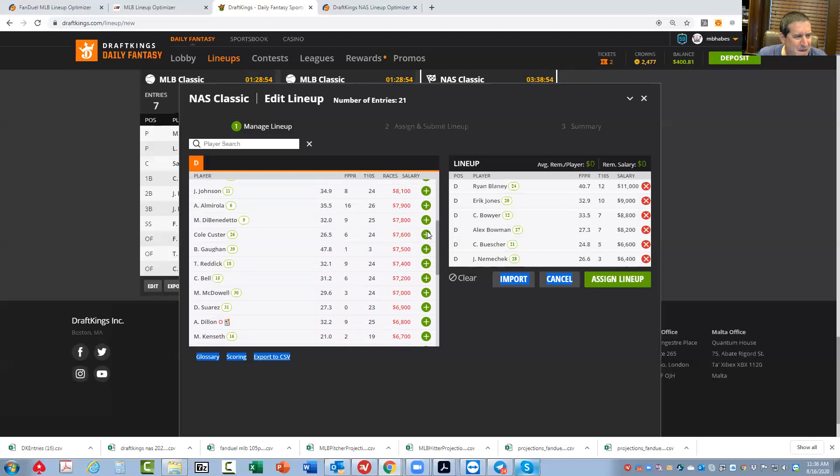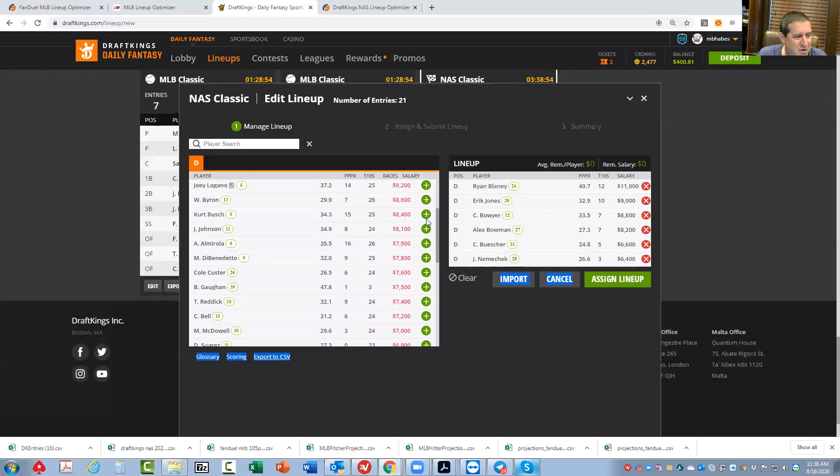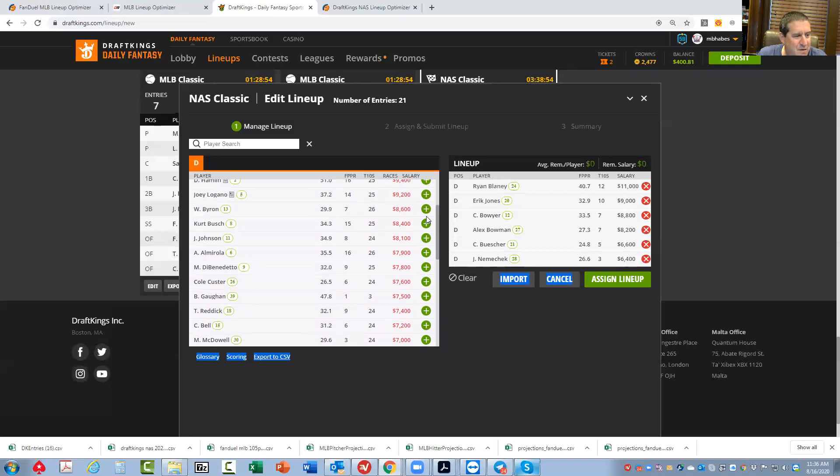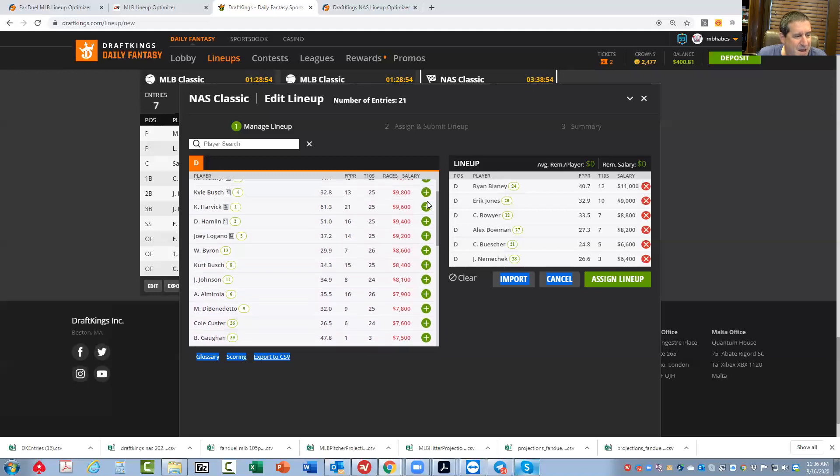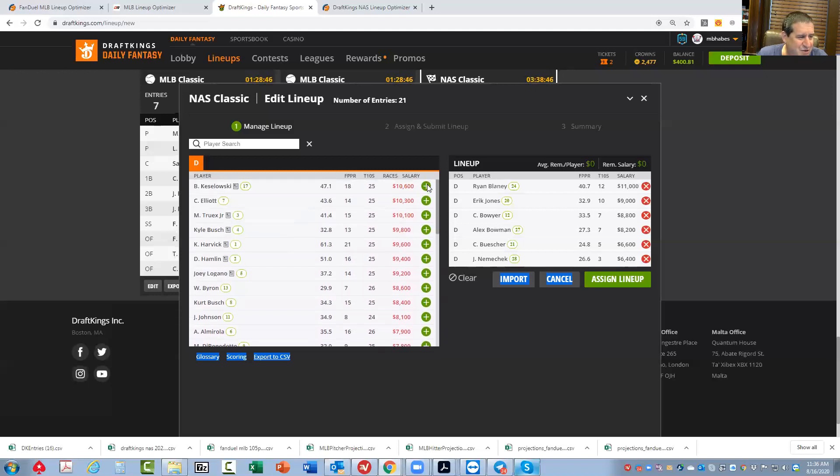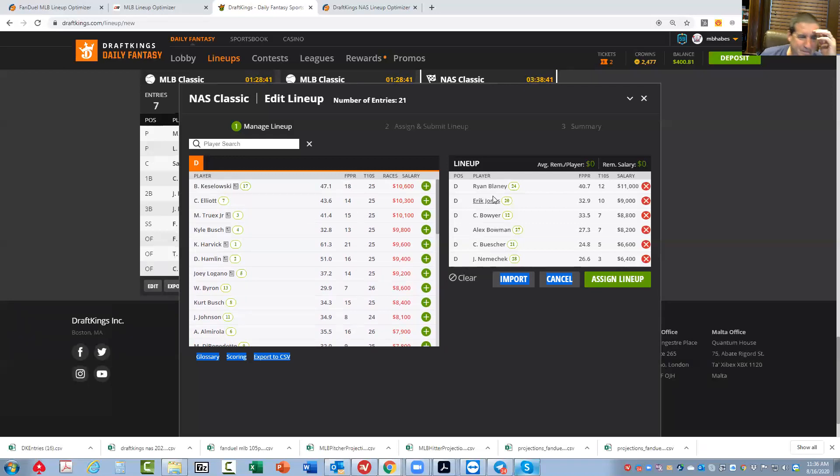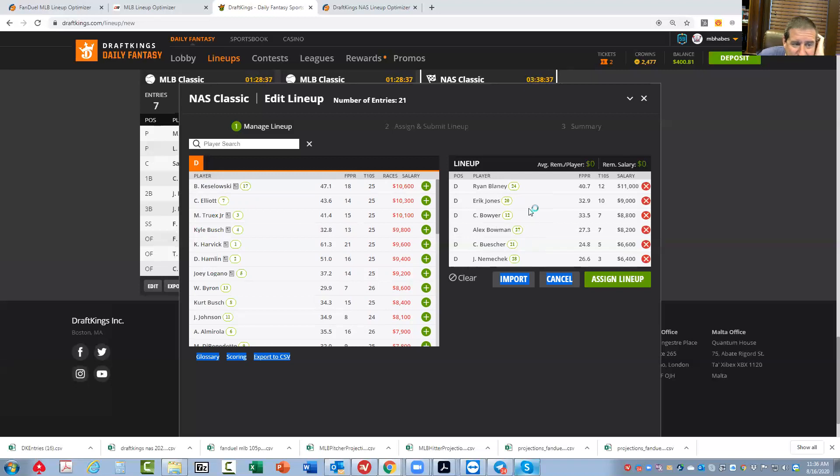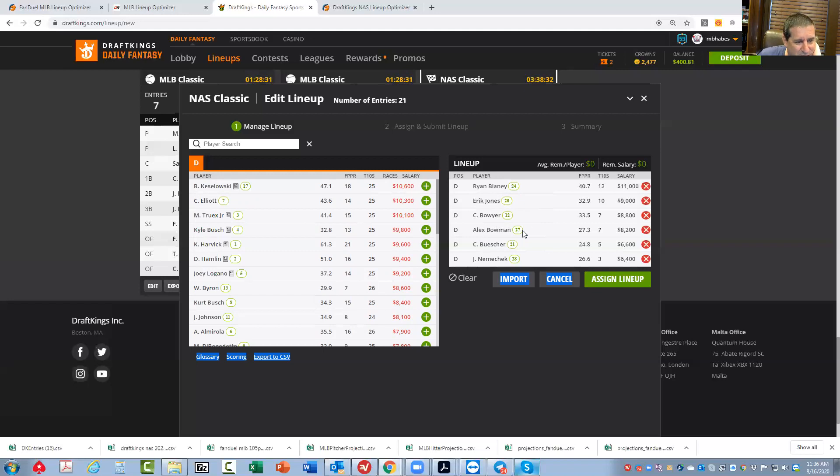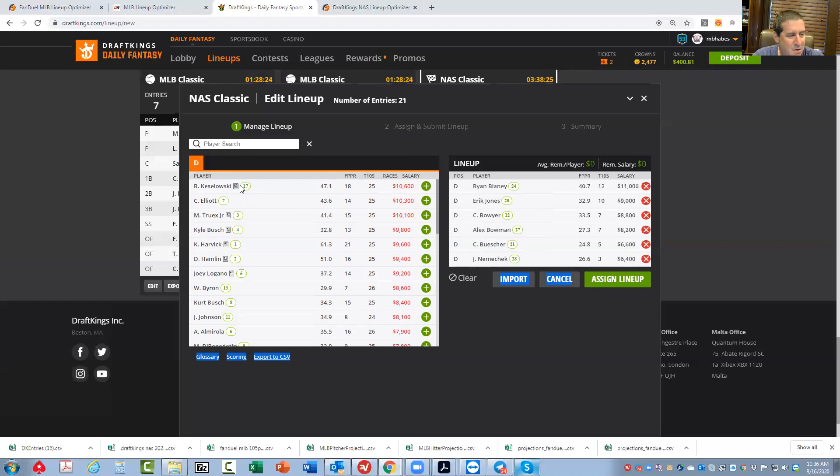Maybe Custer, DiBenedetto. So those are guys you could play who are low-owned. But aside from that, these guys in here, specifically Blaney, Bowman, even Erik Jones, I think, is kind of tough to fade. I wouldn't say tough to fade, but I think Blaney and Bowman are kind of lock-ish, if that makes any sense. And Keselowski is really not far behind.